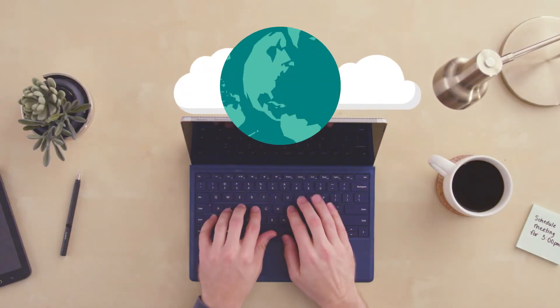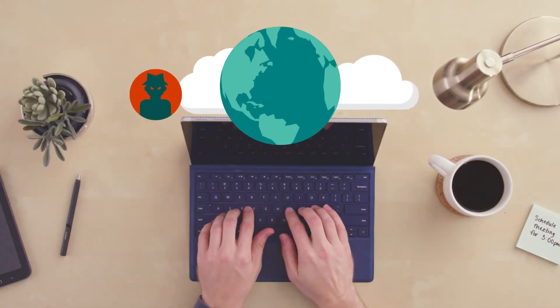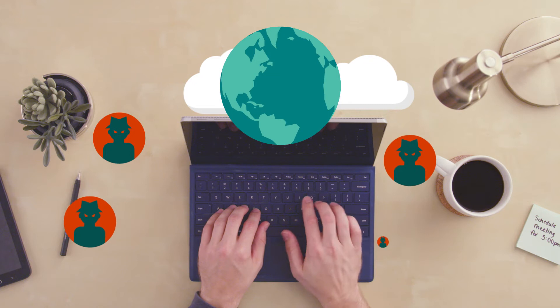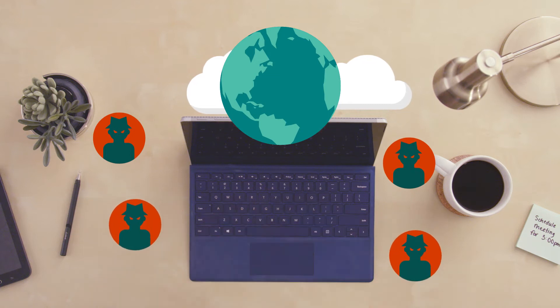140 plus days. That's the average time attackers reside within your network until they're found.